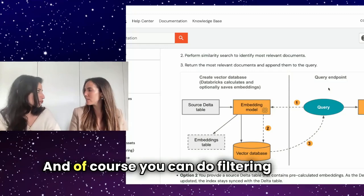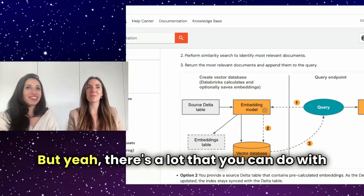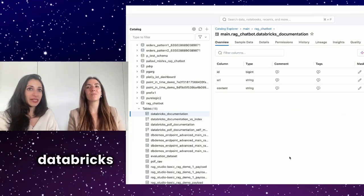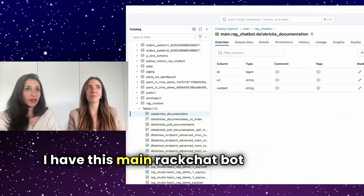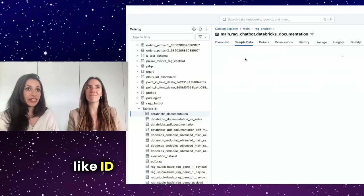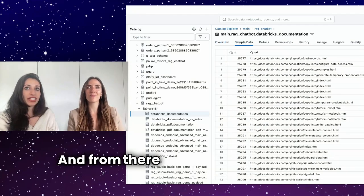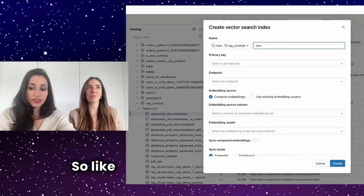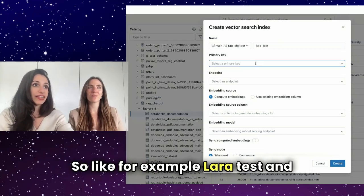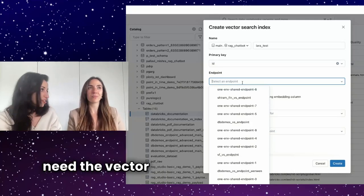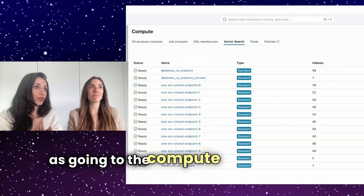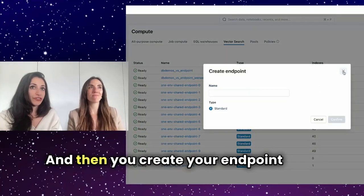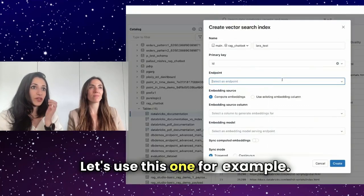And of course, you can do filtering on top. We're not going to get into details today, but there's a lot that you can do with it. And it's very easy to use it in Databricks because even just using the UI here, I have this main chatbot Databricks documentation. So you have this table which has ID, URL, and then the content. And from there, you can just create a VectorSearch index just here. So I can just give it a name. For example, Lara test, and then I get a primary key. So ID here, then I need an endpoint because I need the vector index to live somewhere. So I need to create that first. It's as easy as going to the compute section, vector search, and then you create your endpoint from there. Here, I can just reuse one that already exists. Let's use this one, for example.